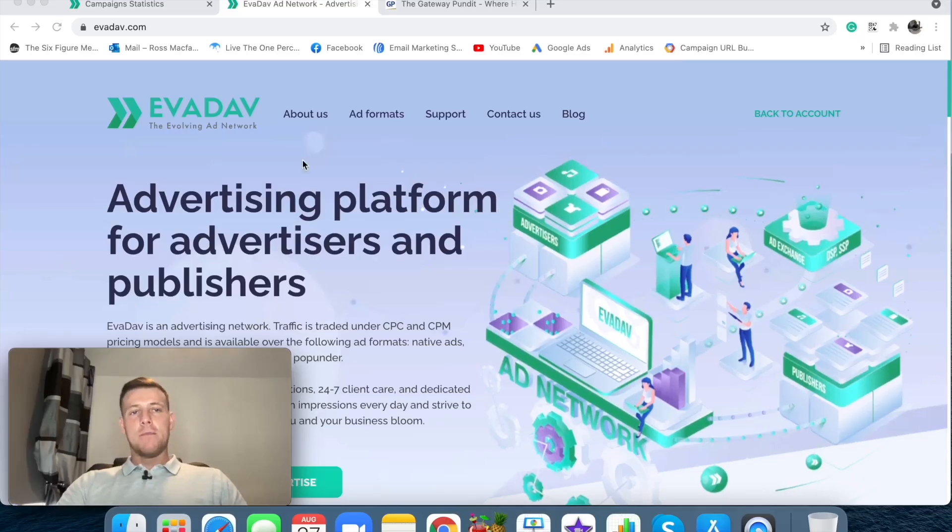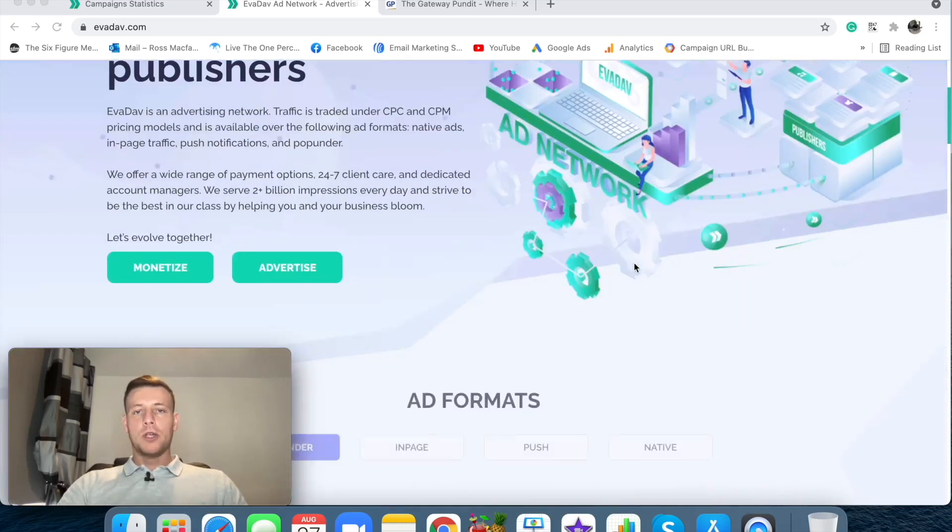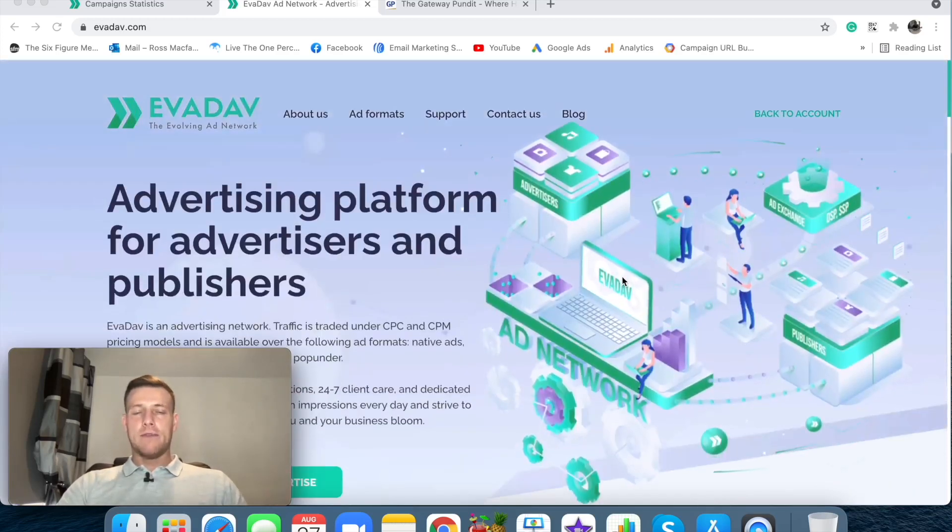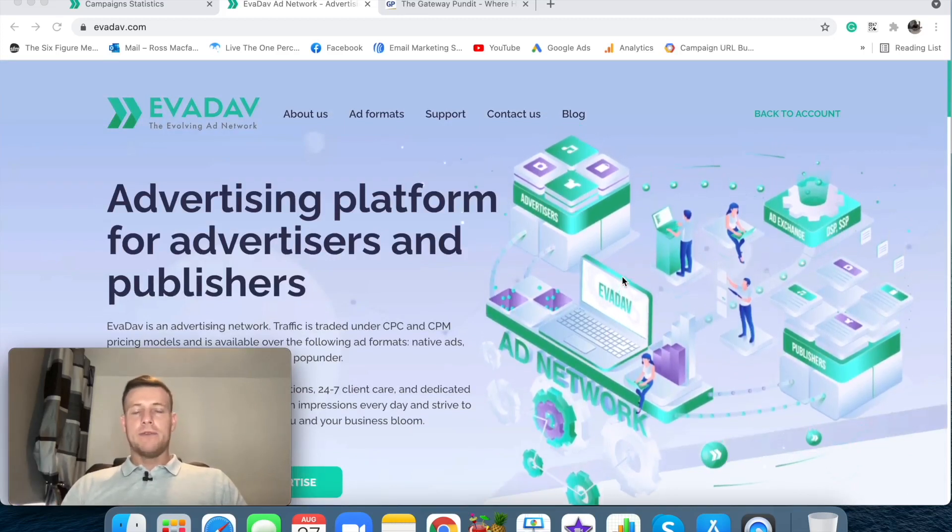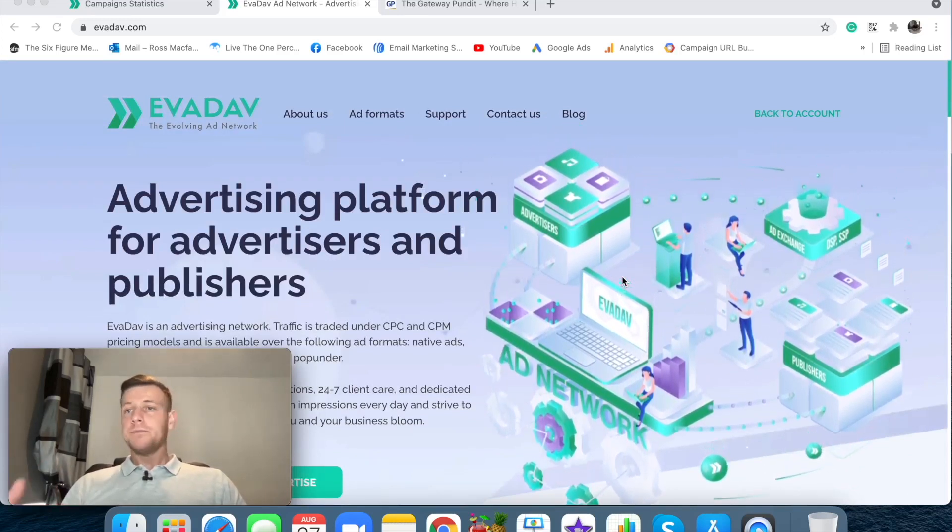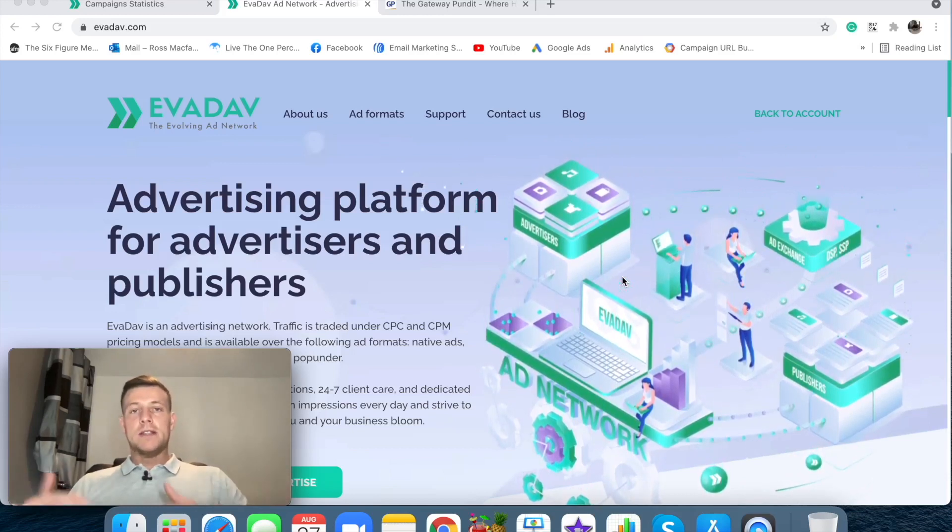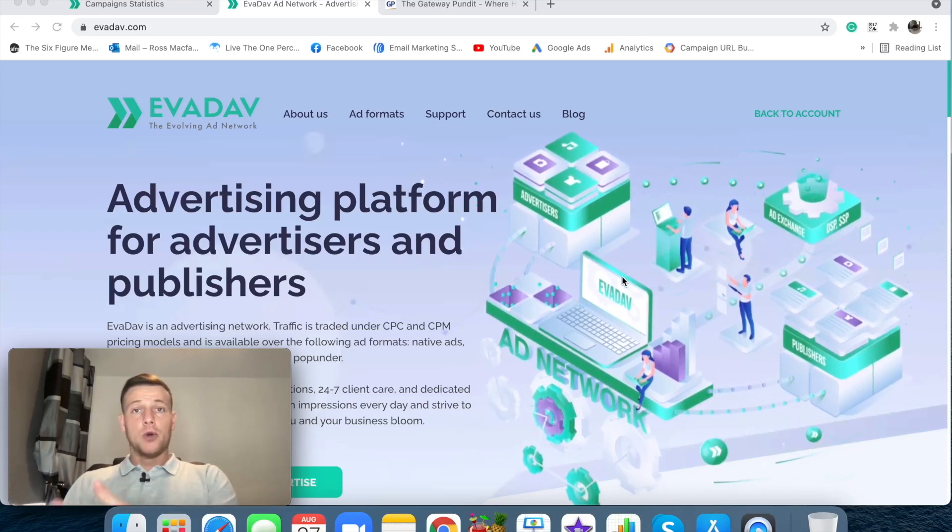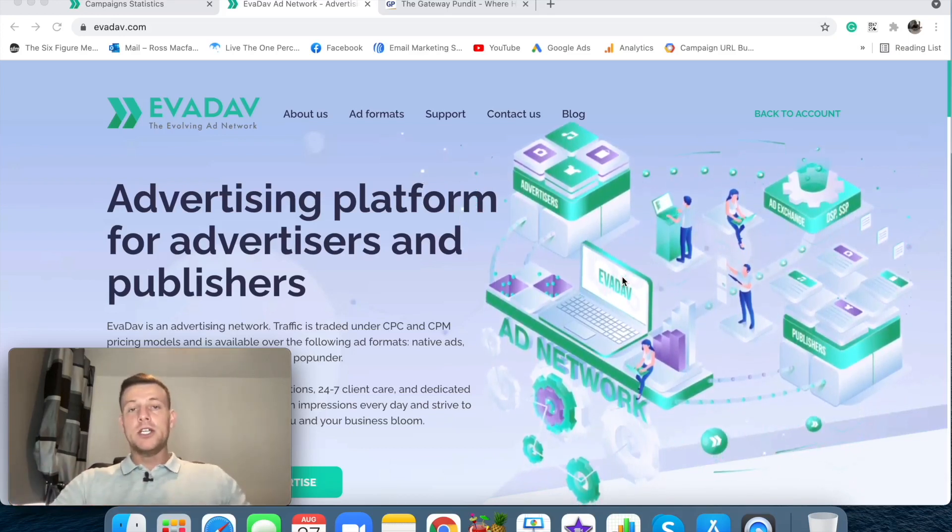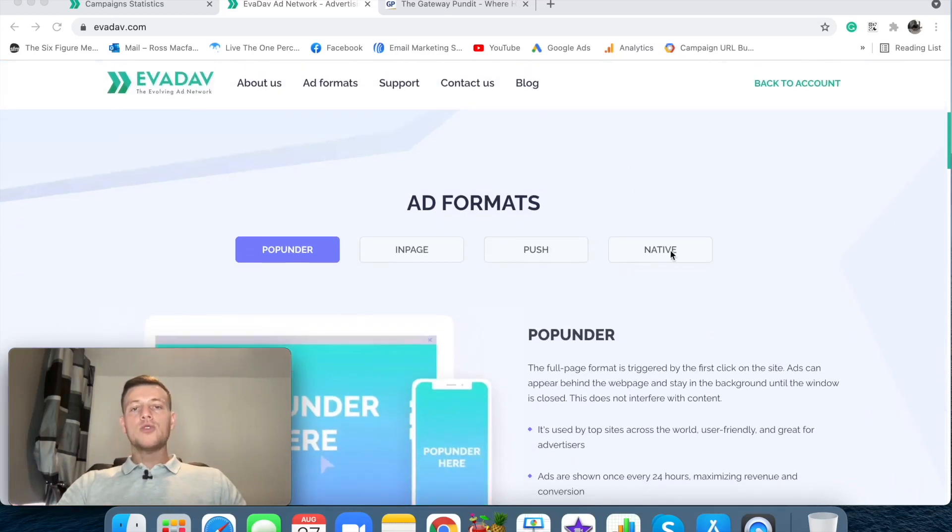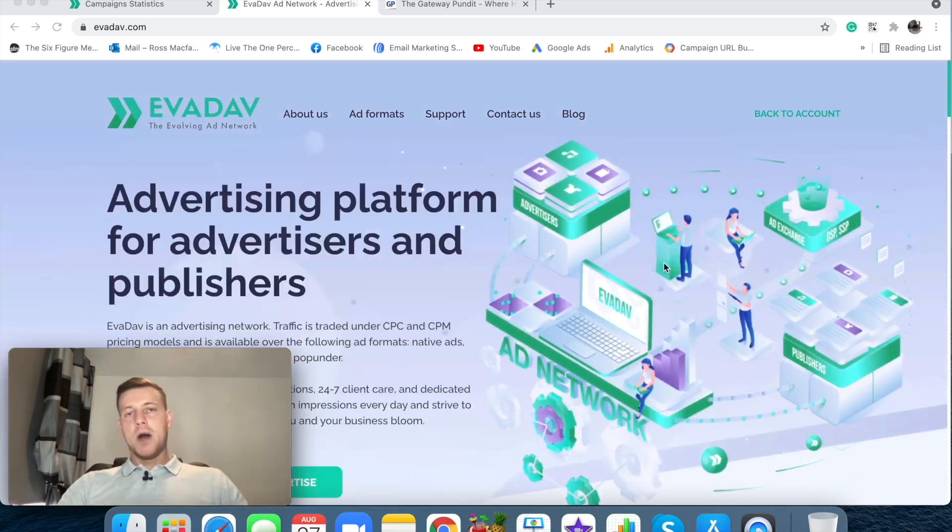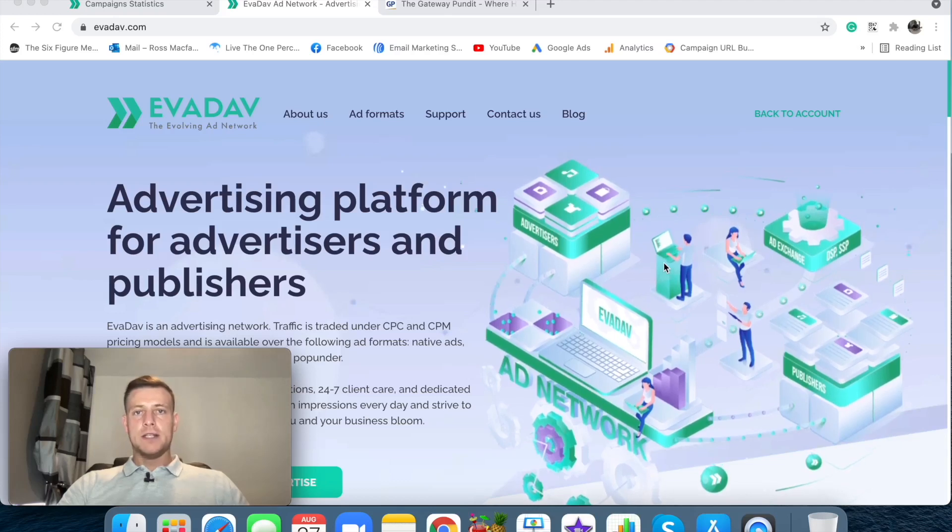So as you can see here I'm on the main dashboard and a few things that I want to be looking for when looking at a direct native advertising platform is what type of traffic that they run, what type of bidding models do they run, what type of verticals suit this ad exchange, and I also want to know if they have dedicated account managers to help me with my native advertising campaigns.